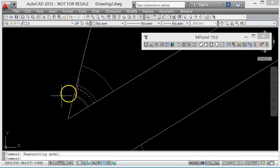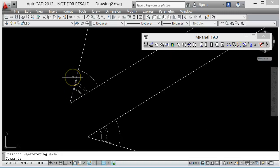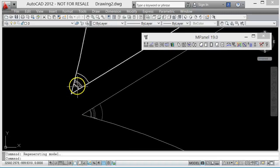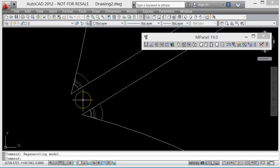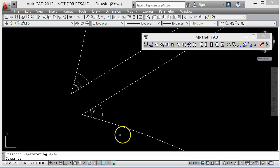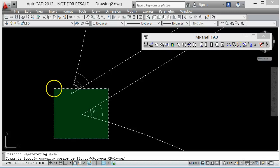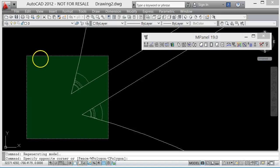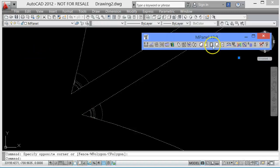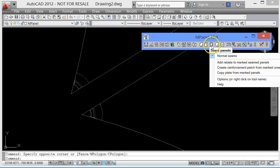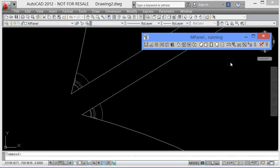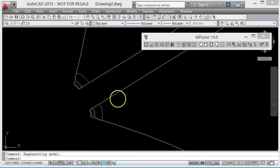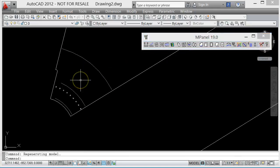We'd also want the panel to be truncated in the corners so we don't have fabric sticking out the back of the metal plates there. We can do that from these seamed panels using the Seam option to add the rebate to marked seamed panels. I'll go ahead and delete the old one.